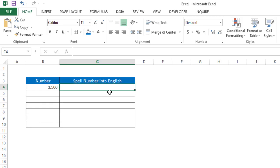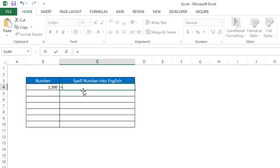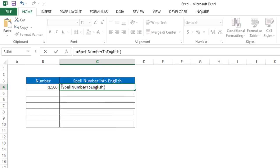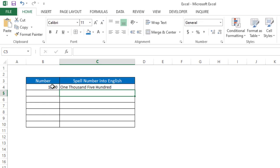How it works: suppose I have a number, then I have to write the function 'spell number into English', then select the cell. Now you can see I will get a result like this.